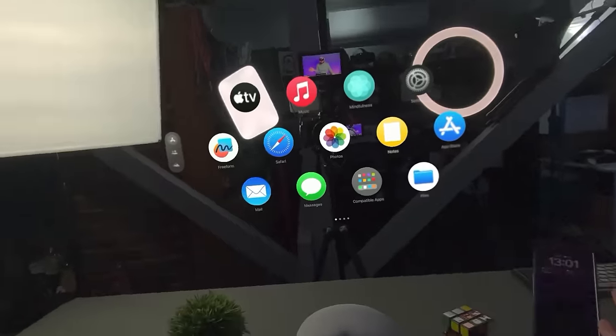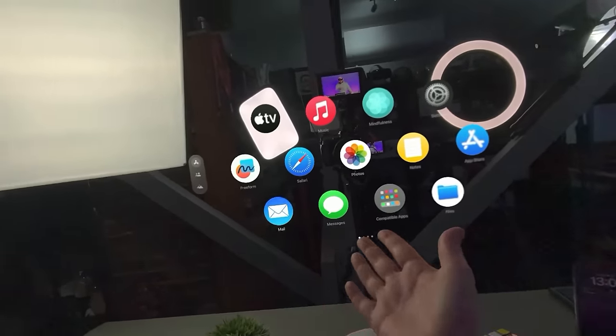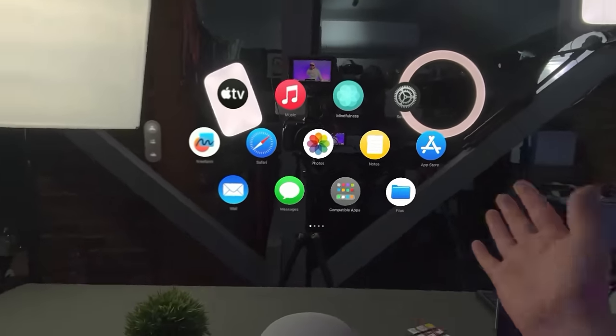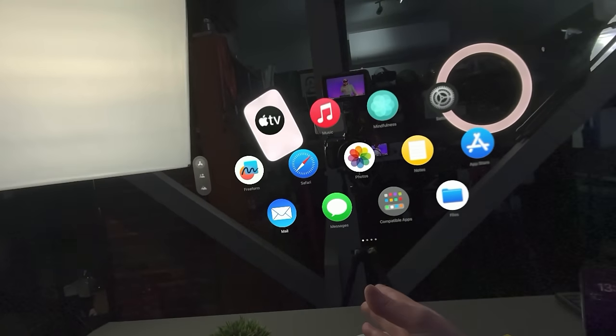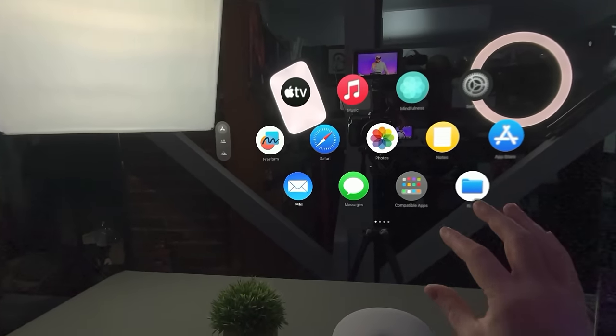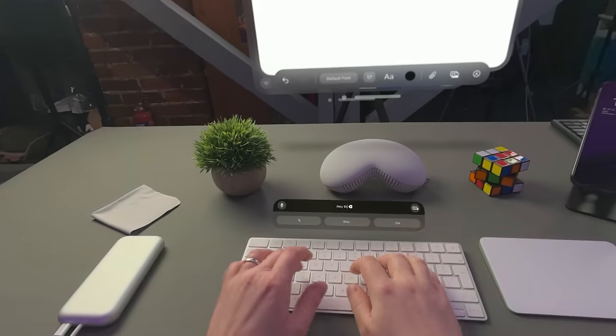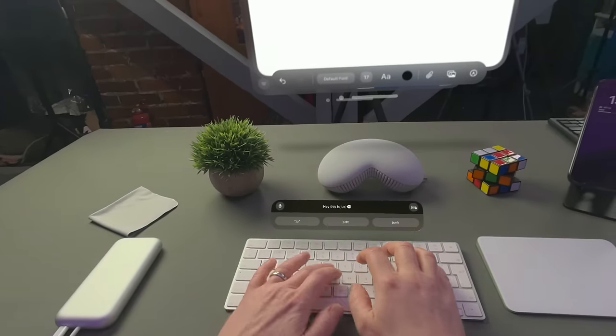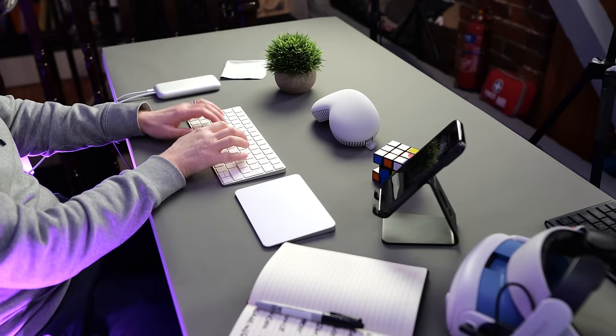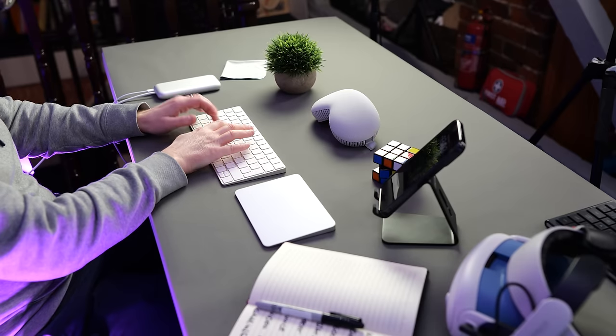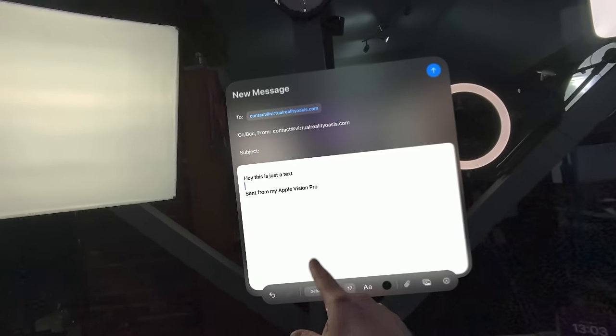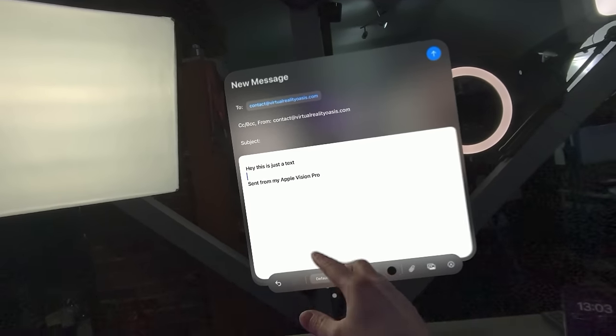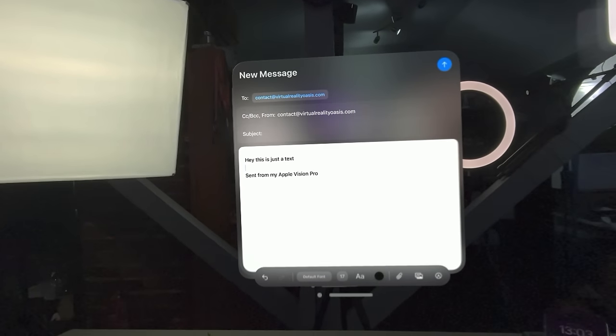Another productivity tool that you're likely going to be using if you're working in a headset is of course email. And email is built right into the Vision OS system. So it's got a dedicated app. You just look at it, click it and open your email. Hey, this is just a test. And the funny thing is, just like on iPhone, you get a little message at the bottom saying sent from Apple Vision Pro.